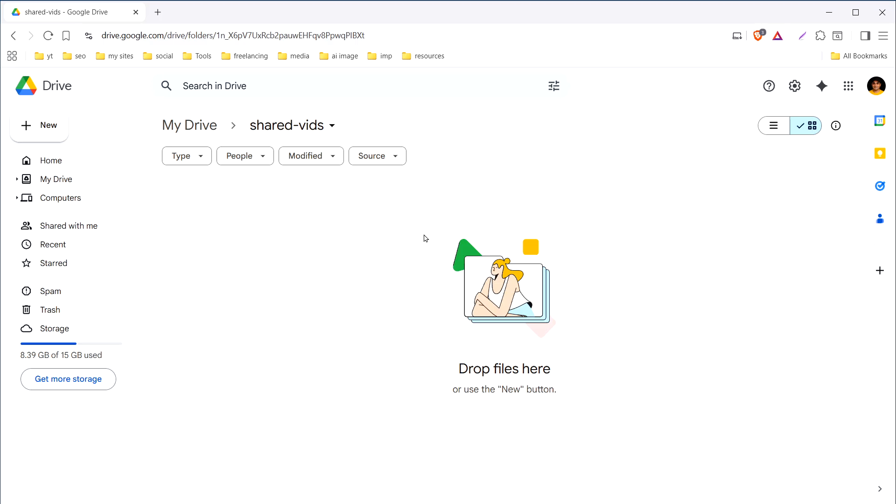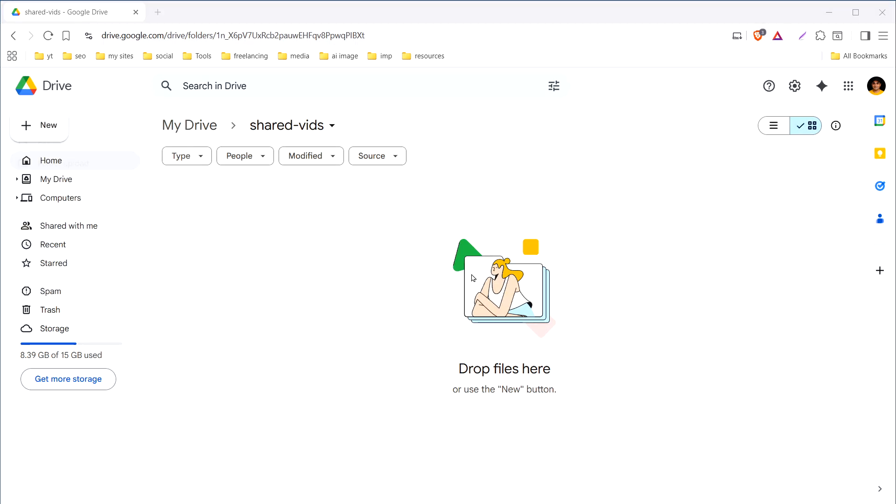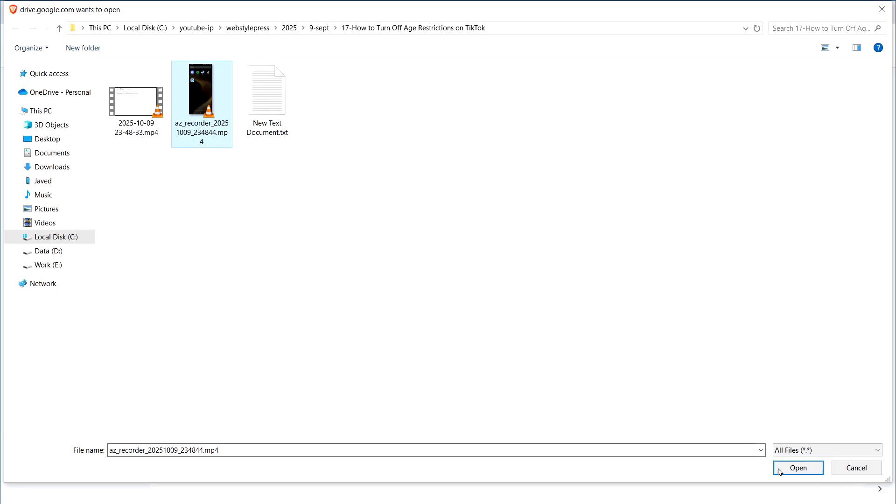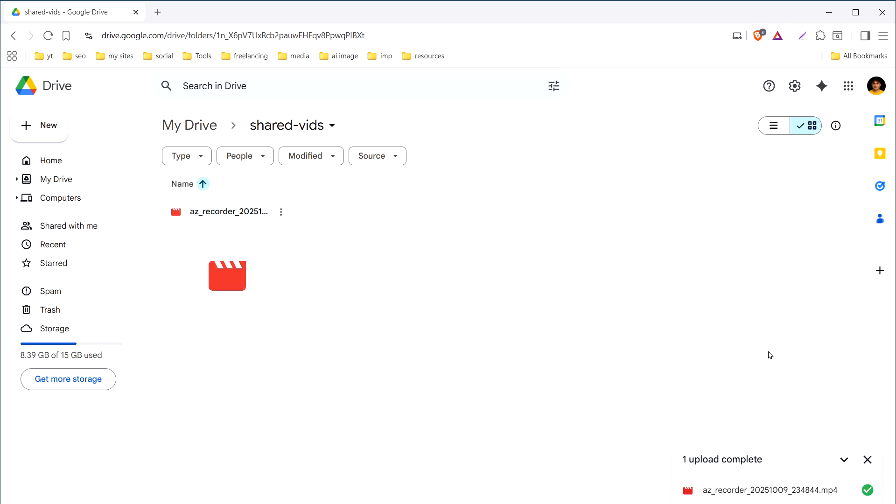You can drag and drop or click new and then file upload. Select the video and here is the video.